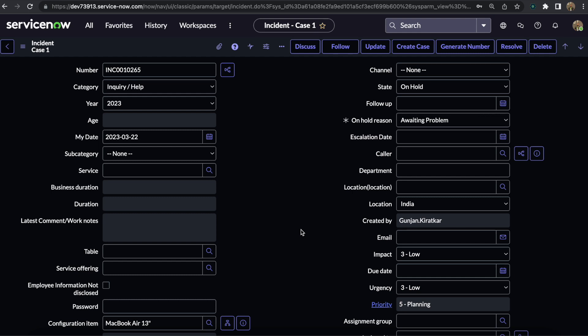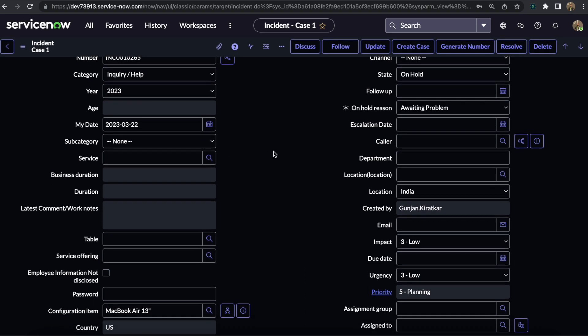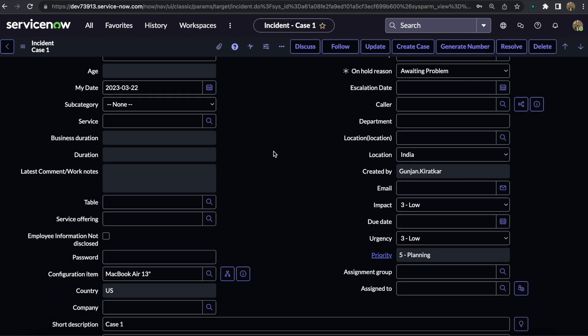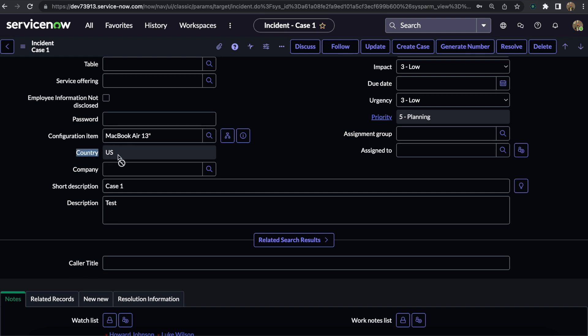As you can see on my screen, I have opened the Incident form. Within that Incident form, you can see that this Country field is read-only. Suppose if any UI policy or client script is applicable on this Country field, and on change of this Country field we need to test whether this Location or any other field is changing or not.